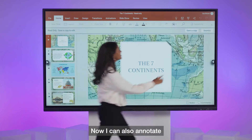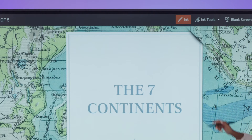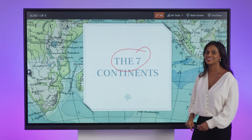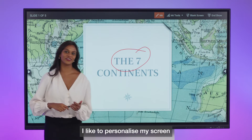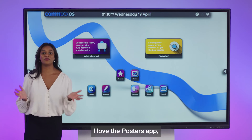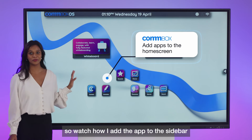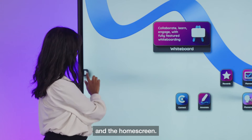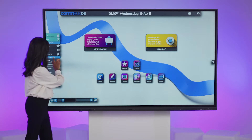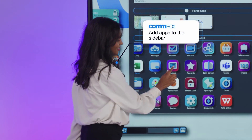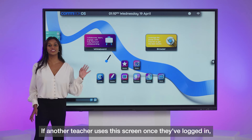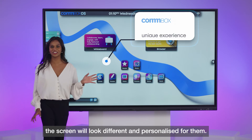Fantastic! Now I can also annotate on the screen and save it to my cloud drive. I like to personalise my screen so everything is where I like it. I love the posters app, so watch how I add the app to the sidebar and the home screen. If another teacher uses this screen, once they've logged in, the screen will look different and personalised for them.